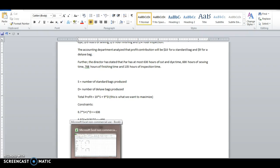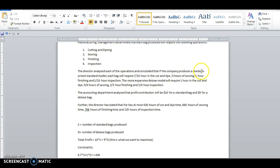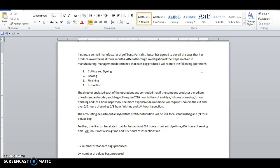Hello everyone. Let's revisit the linear optimization problem where we had the PAR ink company that was making golf bags with a four step process that had cut and die, sewing, finishing and inspecting, where you had different amounts of hours that were available to do each of the steps and then different amounts of time whether you were making a standard bag or a deluxe bag.